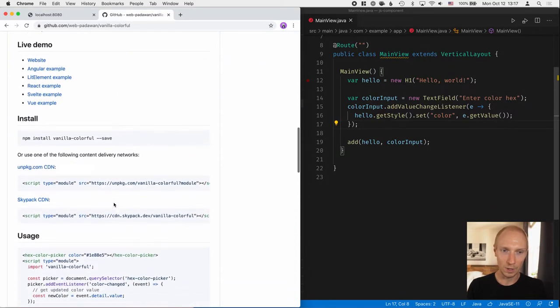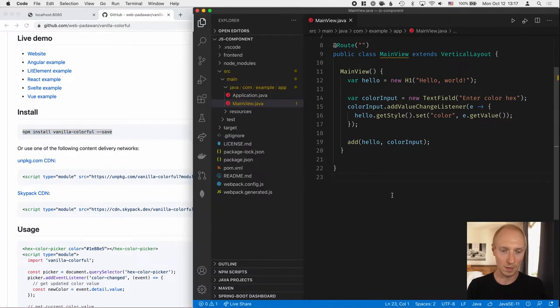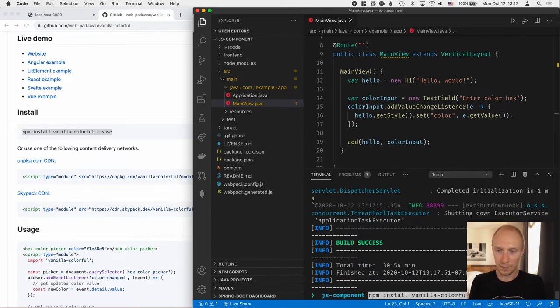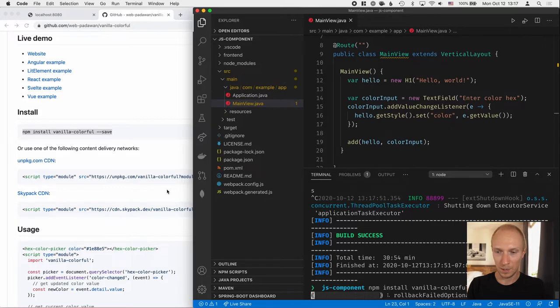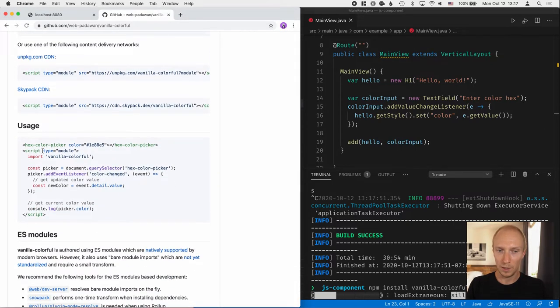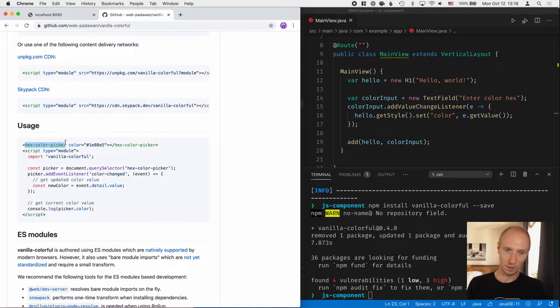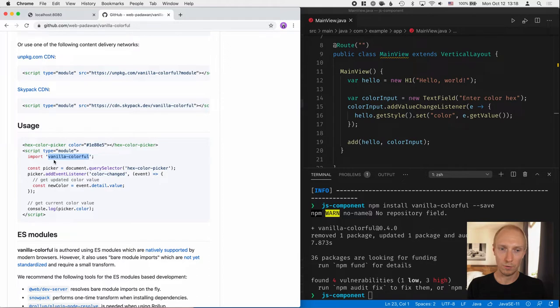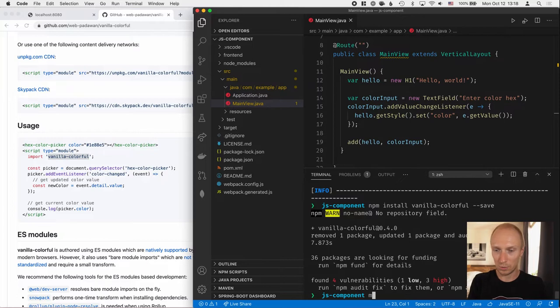So if we look at the readme file here, we can see how we can install this. Let's open up our console here and install the component. While that's installing, we can take a look at the API here. So this will give us a new tag name called HexColorPicker. And you can see that in order to use this, we need to do an import for Vanilla Colorful. So armed with that information, let's get going. I'll start up the server here while we're doing that.